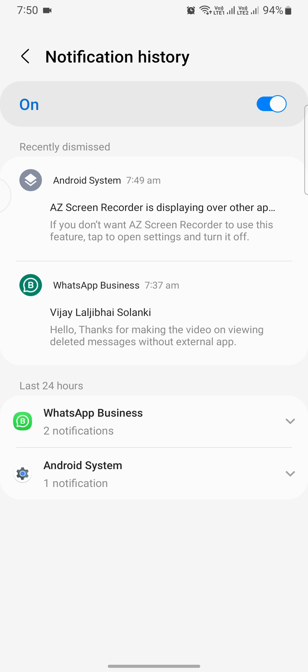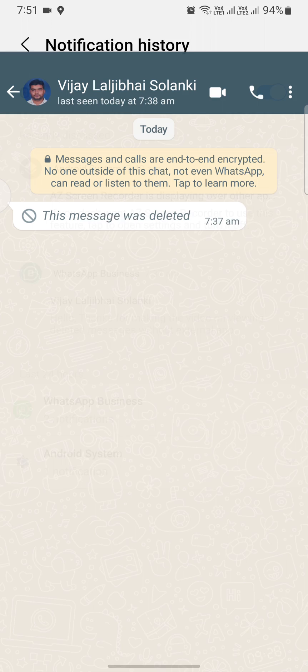You will be seeing a chronological list of notifications. Look for the notification that corresponds to the deleted message that you want to recover. In our case, it was a message at 7:37. Once you find the notification, tap on it and you will see the content of the deleted message.